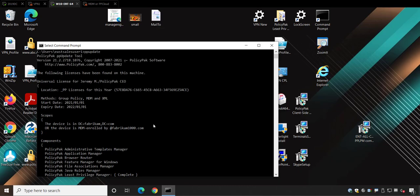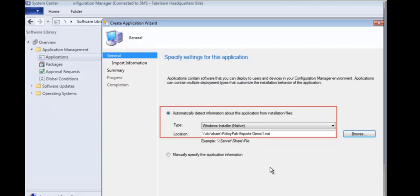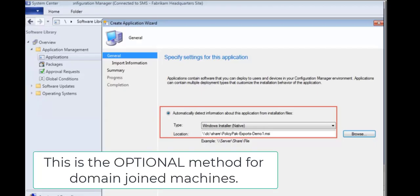Now the next method is through SCCM or case or land desk or whatever you use to deploy MSI files. Because remember, you've got the license as an MSI. What? You don't have the license as an MSI? That's okay. Again, at the end of this video, I'm going to show you how to take that XML and make it into an MSI. And that's fine.